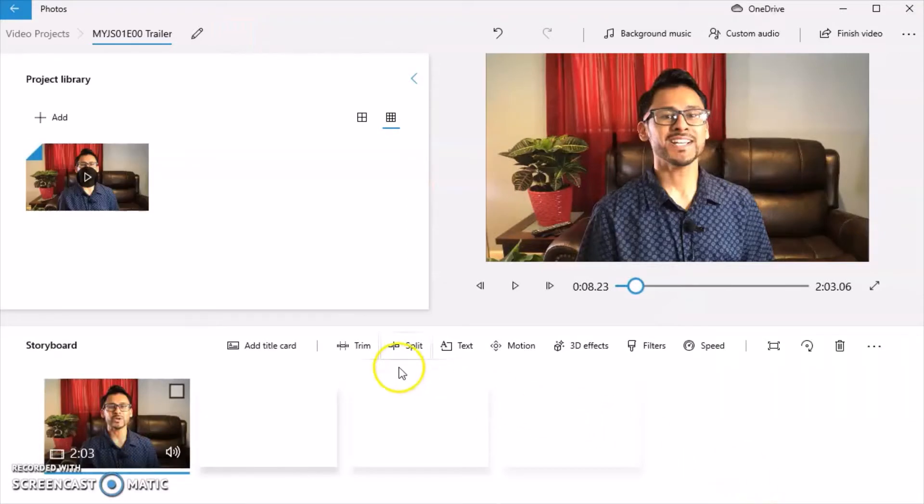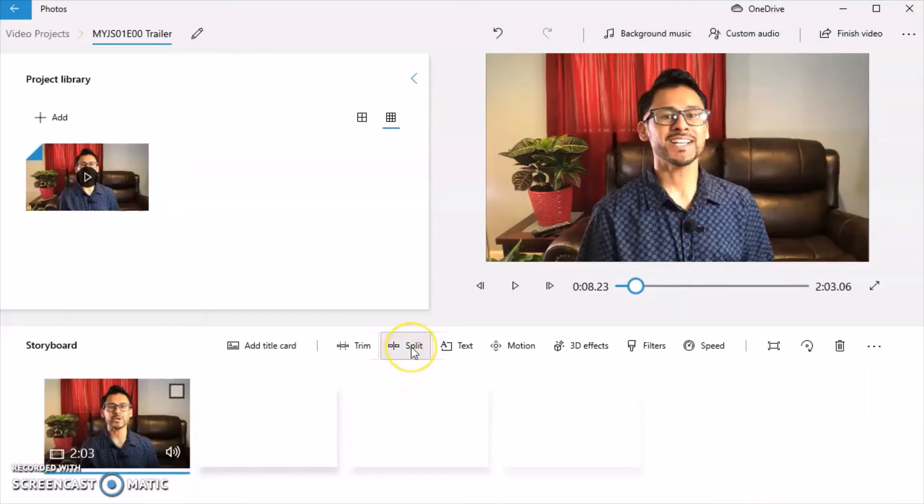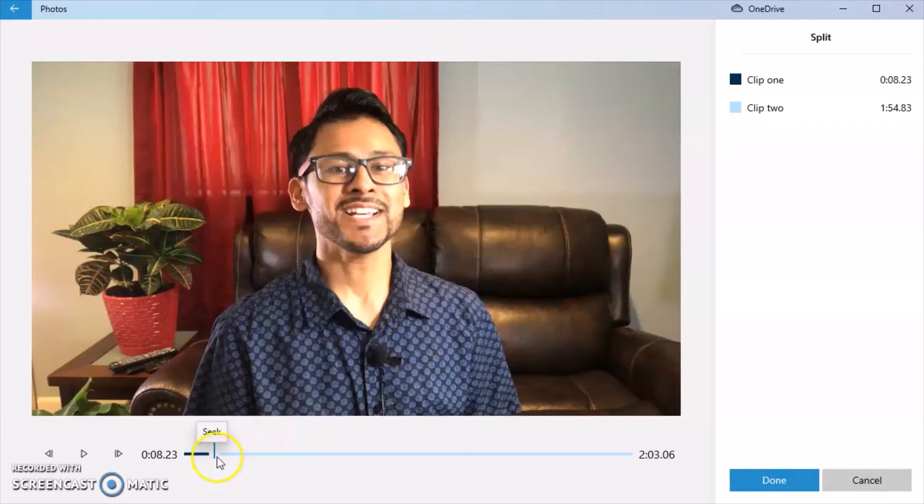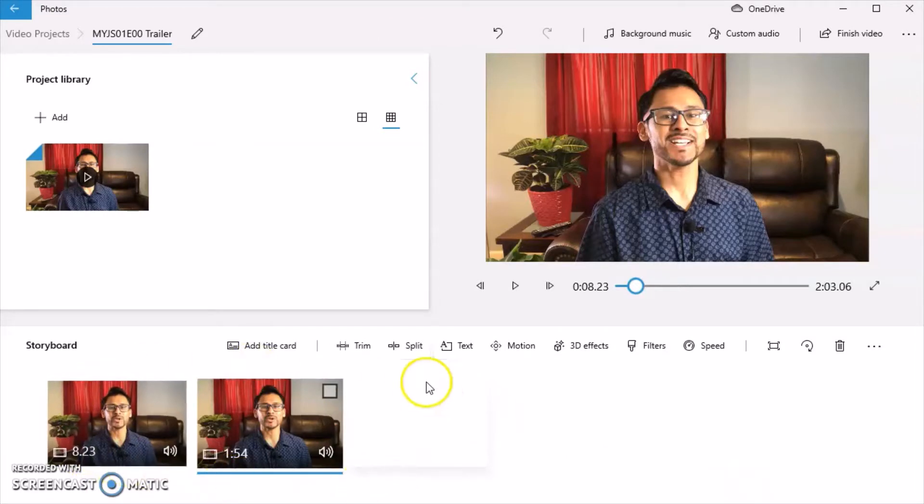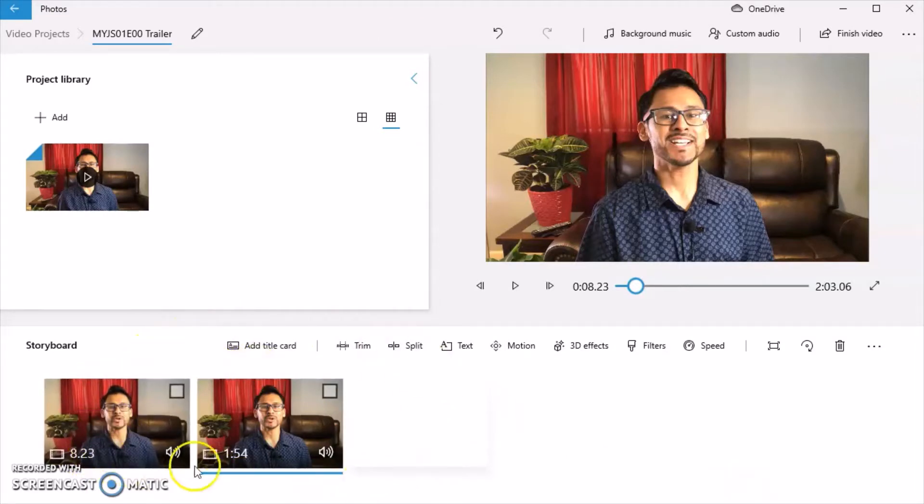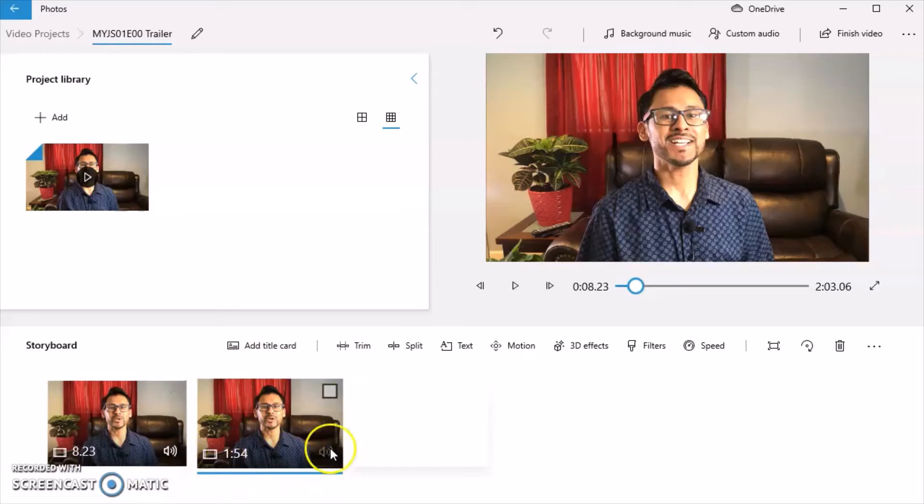And click on split. When I click on split, it's going to come exactly to where I had stopped on the last edit. And I'm going to click done. And now it's going to split that into two. So the first part is eight seconds and then it keeps the remaining amount.